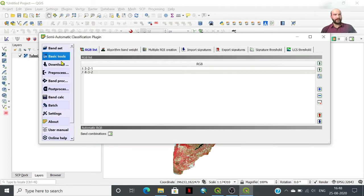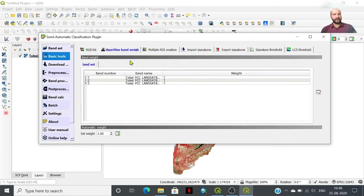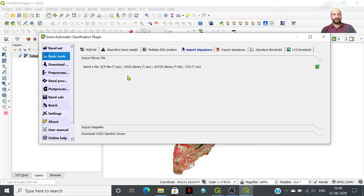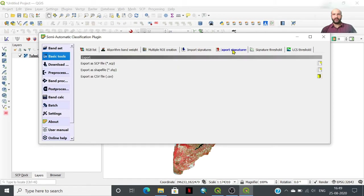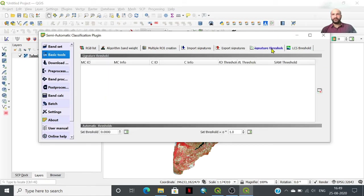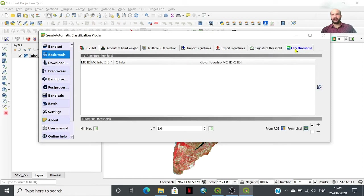Then band tools and basic tools are available, where you can set RGB algorithm band width and create multiple ROIs. For supervised classification, you can import a signature file if you already have one, or you can import a USGS library, ASTER library, or text/CSV file. You can also export signatures in the form of a SCP shift file or comma-separated value. Signature thresholding and land cover classification thresholding are also possible.